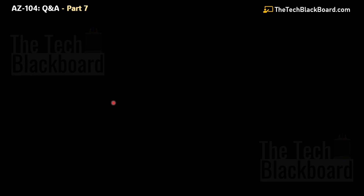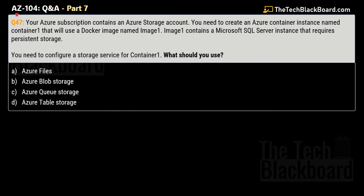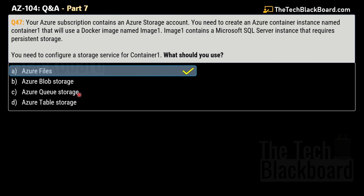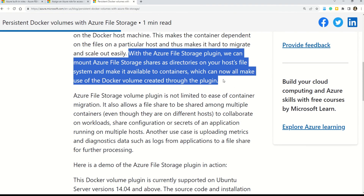Question 47: Your Azure subscription contains an Azure storage account. You need to create an Azure container instance named container1 that will use a Docker image named image1. This image contains a Microsoft SQL Server instance that requires persistent storage. You need to configure a storage service for container1. The options are Azure Files, Azure Blob Storage, Azure Queue Storage, and Azure Table Storage. The correct answer is Option A — Azure Files. With the Azure File Storage plugin, you can mount Azure file storage shares as directories on your host file system and make them available to containers using Docker volumes created through the plugin.